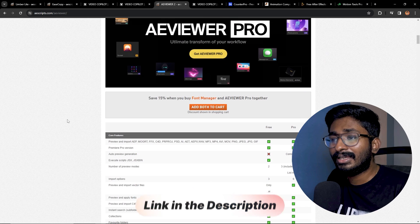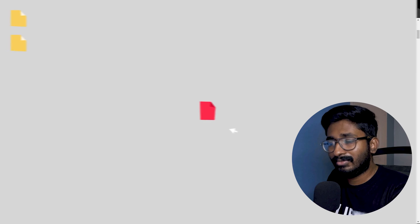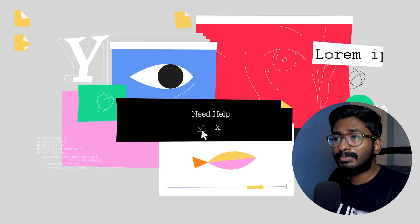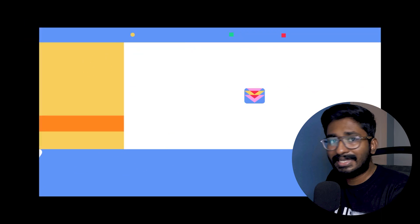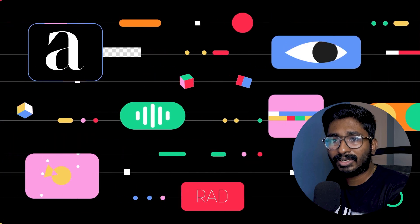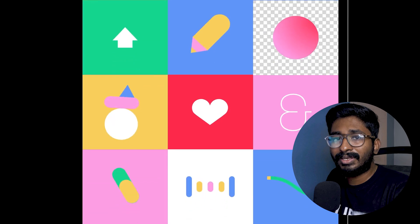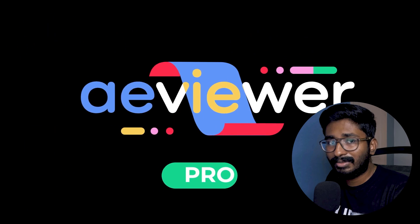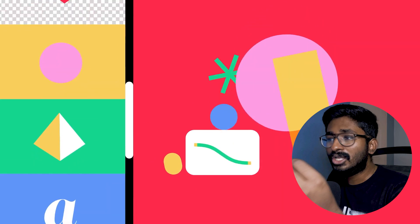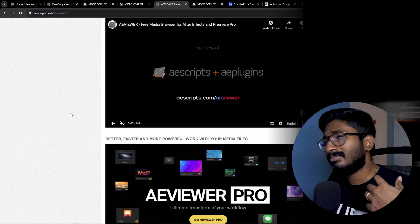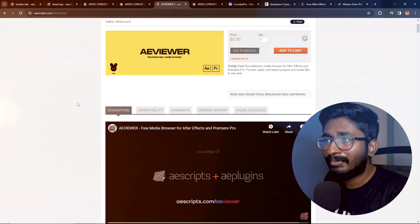In After Effects, you can see the files in your folder and computer. For example, if you can see an Illustrator file or a PSD file, you can open it. If you can see an app in the area, you can see the file or the app. If you can see an image in After Effects, you can see the file. This is a basic plugin — most of the time it is very useful.